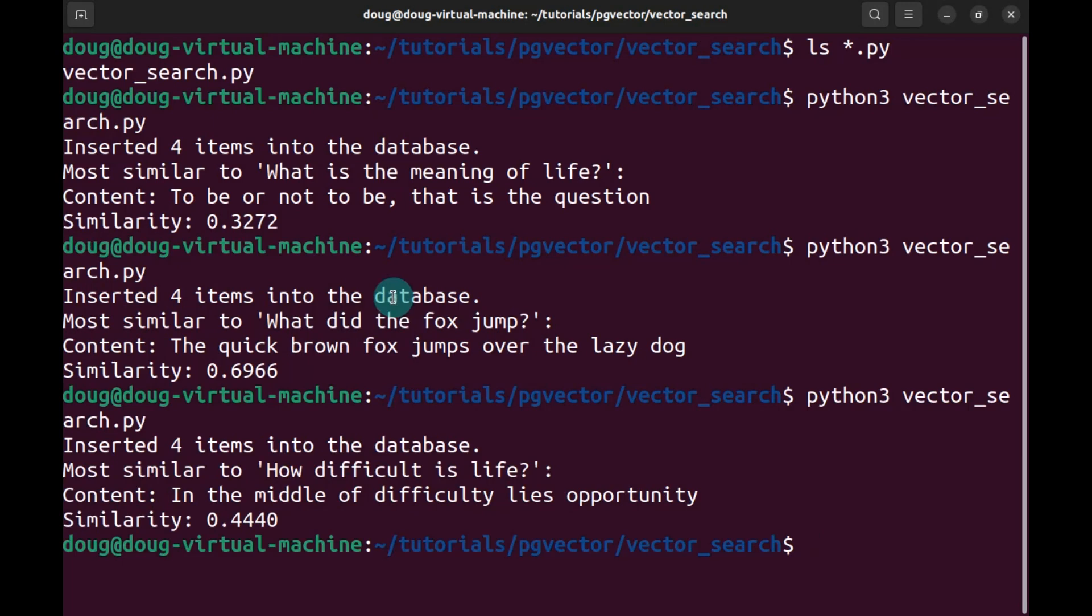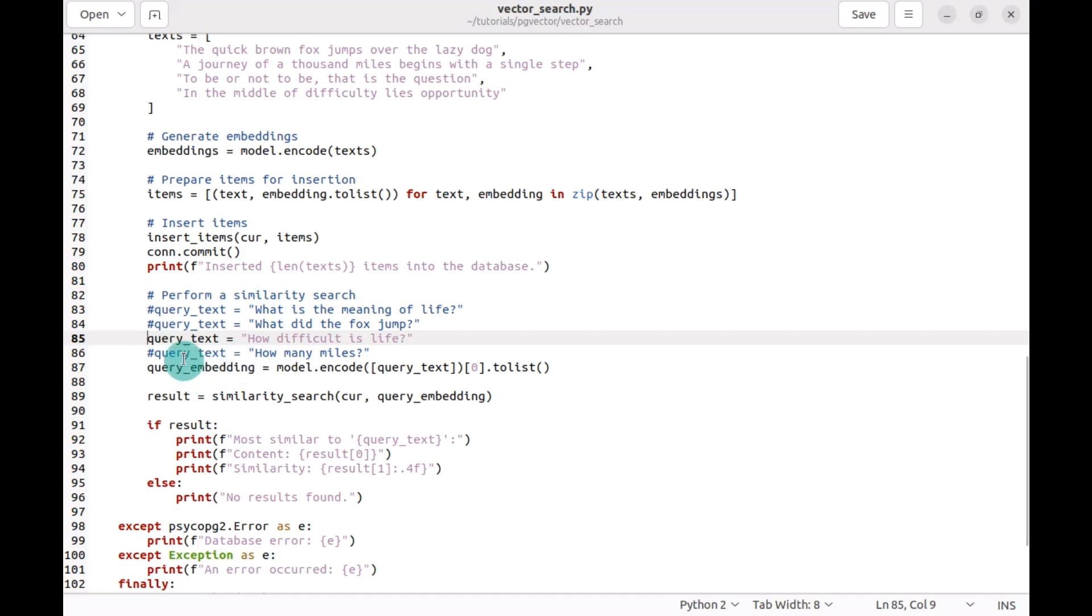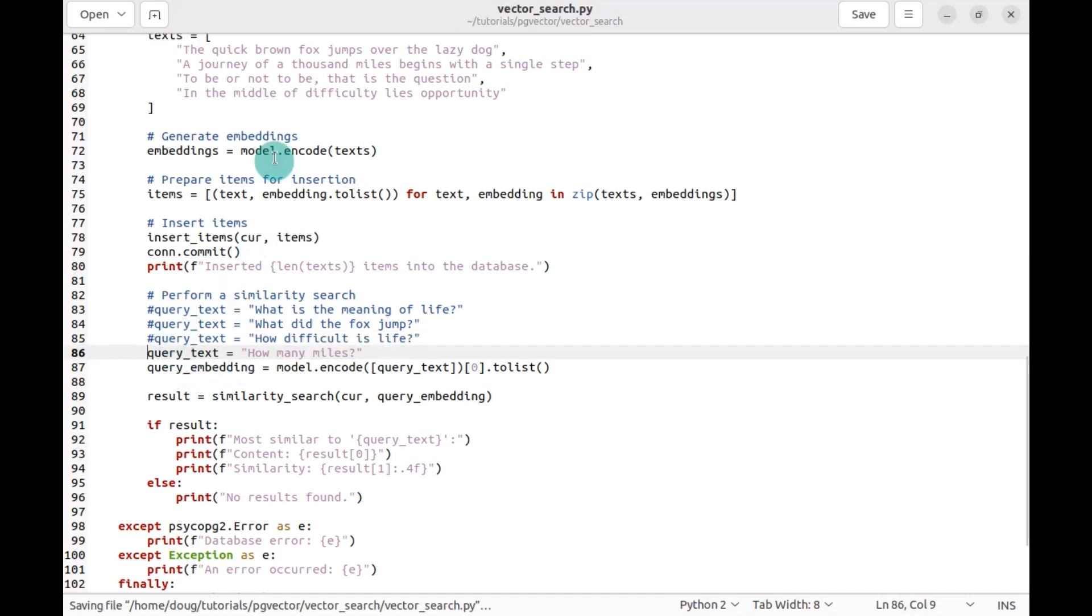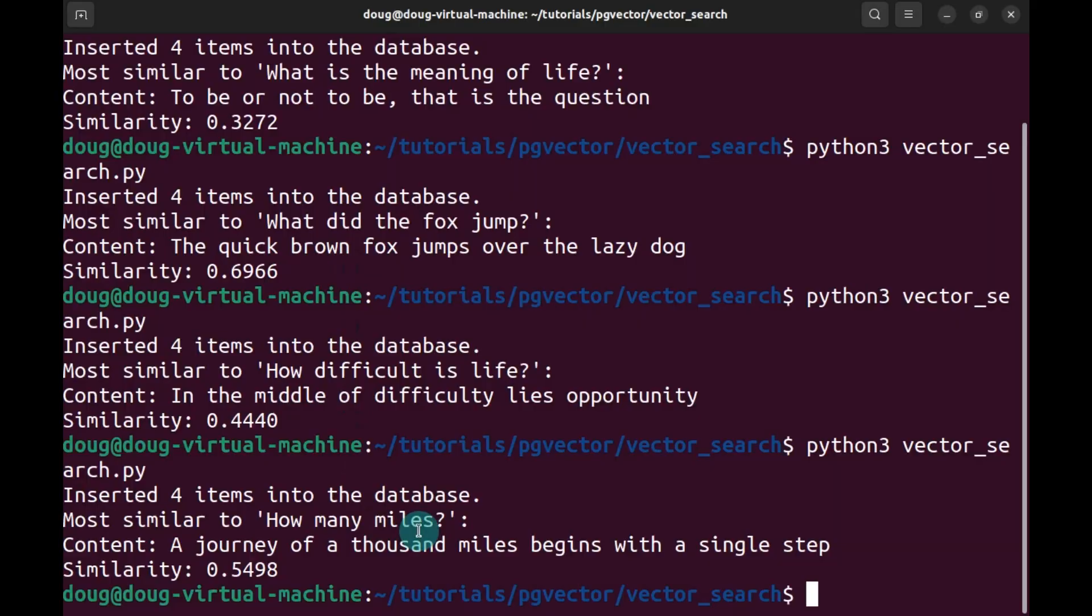Responses don't always match your expectation. Last item we're going to try: 'how many miles,' which should respond with 'a journey of a thousand miles begins with a single step.' And that was accurate.